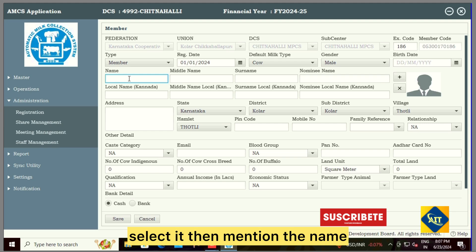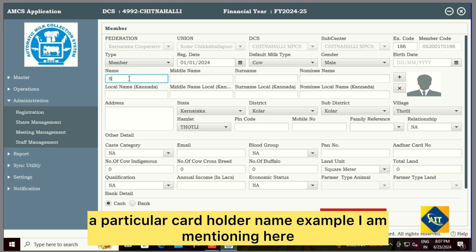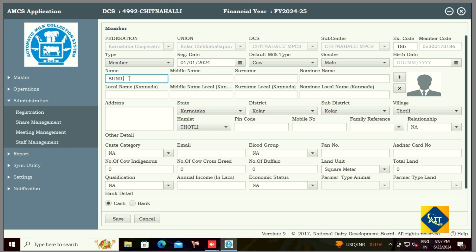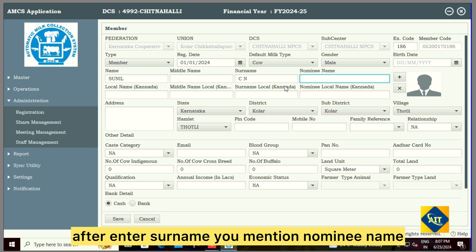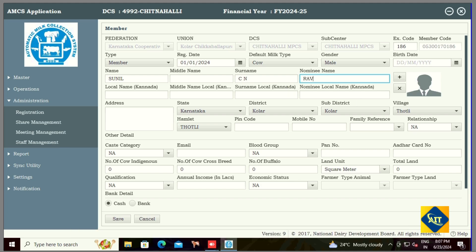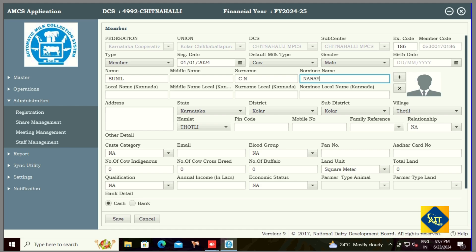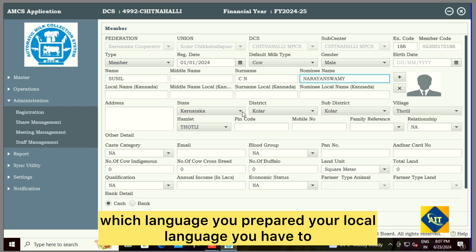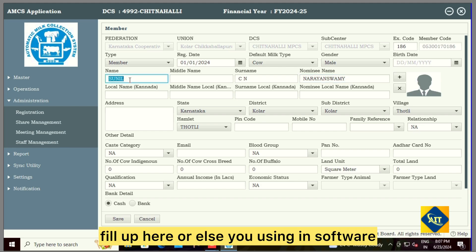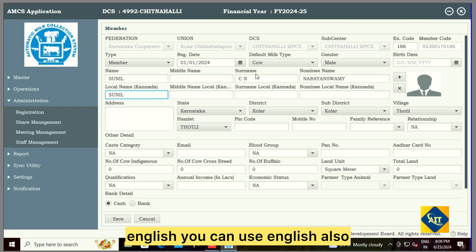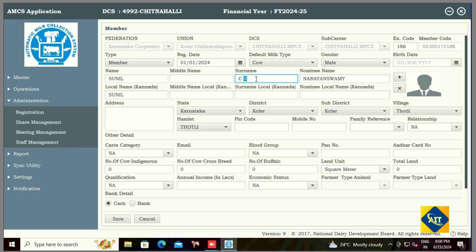Then mention the name — the particular cardholder name. Surname is compulsory. After entering the surname, mention the nominee name. Then fill in your preferred local language, or you can use English in the software. So now I am copy-pasting the same here.